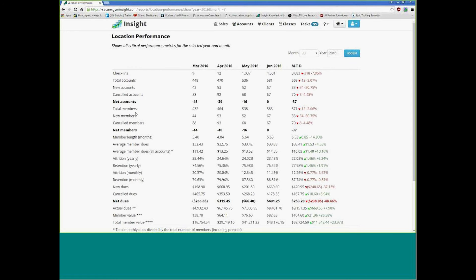An account is different than a member because I can have one account that adds five members. But I don't think we have very many like that. This is just showing everybody that's in your system that's green. It doesn't mean you have 583 accounts — it says 581 accounts. And remember, these aren't all month-to-month. These are all mixed of prepaids and monthlies and everything like that.